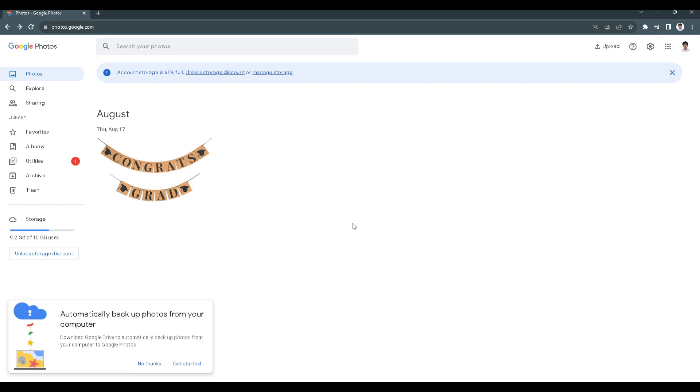First, we want to go to our Google Photos. From here, as you can see, I have an example photo which we are going to transfer to another Gmail. To transfer that, we want to select the photo.